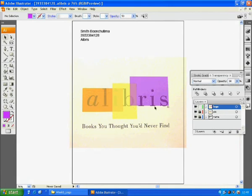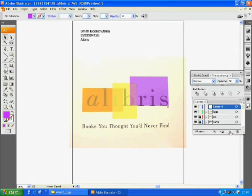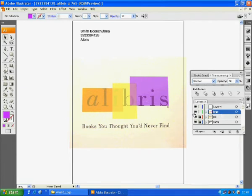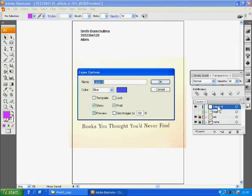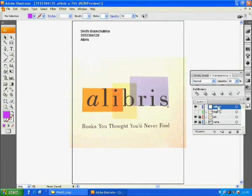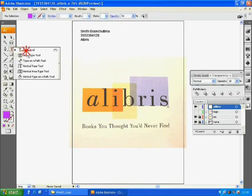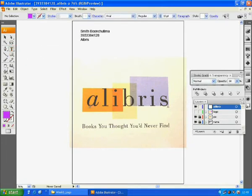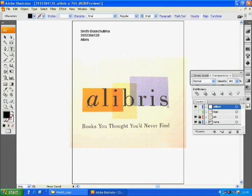We will type the name Alibris. Create a new layer and close layer logo. Rename layer 4 as Alibris. Using the type tool, do not drag a box. Simply click and type in A-L-I-B-R-I-S without any space between these characters. Just type in. Then, we will change the font.